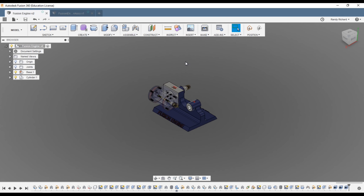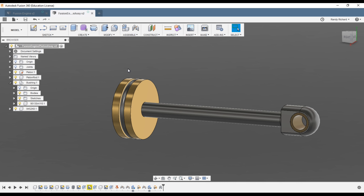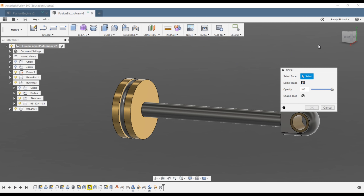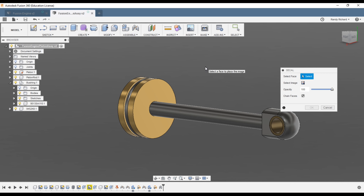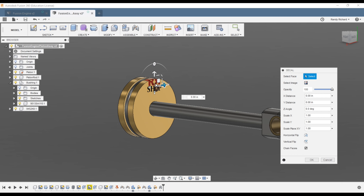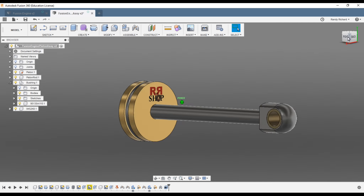Now we're going to do a little extra thing — put a decal on it. Go to Insert > Decal. This is kind of fun if you have a logo. It acts like a sticker. Select the face, select your image, and I have my logo right there — that way people don't steal my videos. Put the logo right there on the piston, just like that. You could even put it on a curved surface. Save and note 'decal added.'